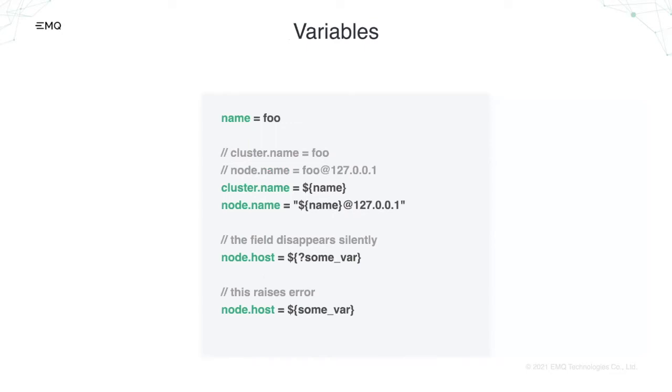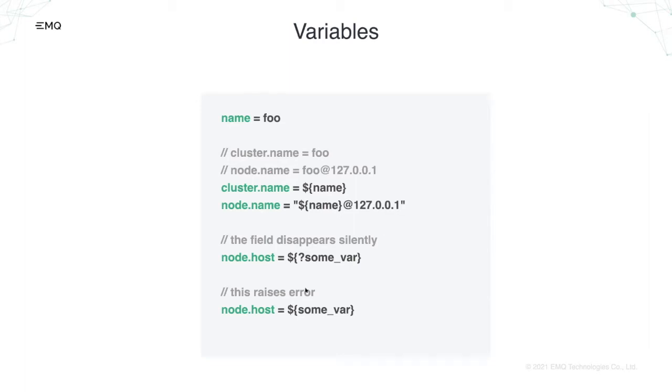HOCON also supports substitutions by variable and we think this could reduce redundancy of configuration files. You can declare the variable name with a string value foo. This means cluster.name becomes foo and node name becomes foo at mark 127.0.0.1. And when you put question mark before the name of variable, the field simply vanishes if no substitutions are found rather than raising error. So this raises just error when parsing the file.